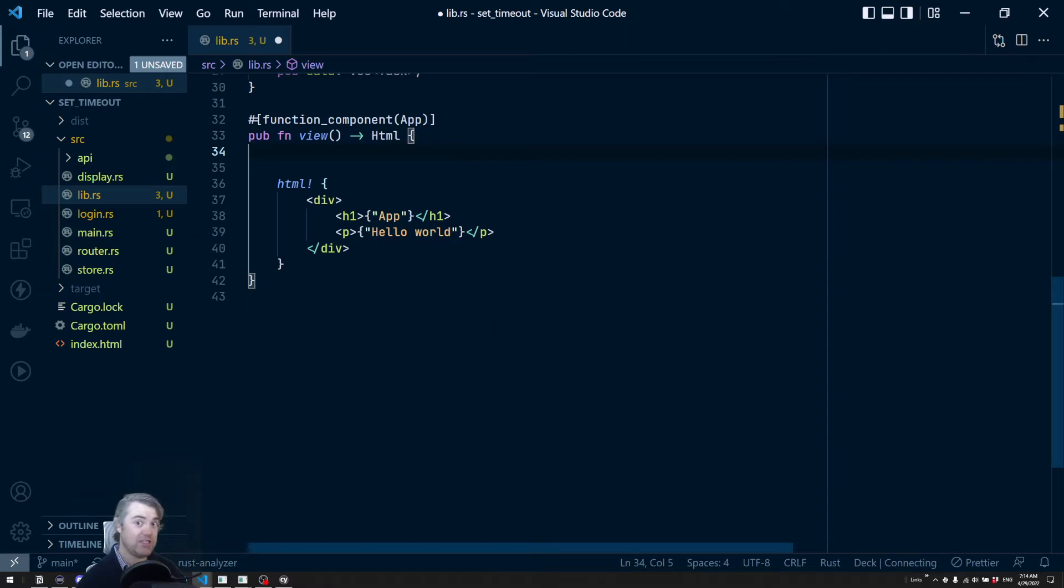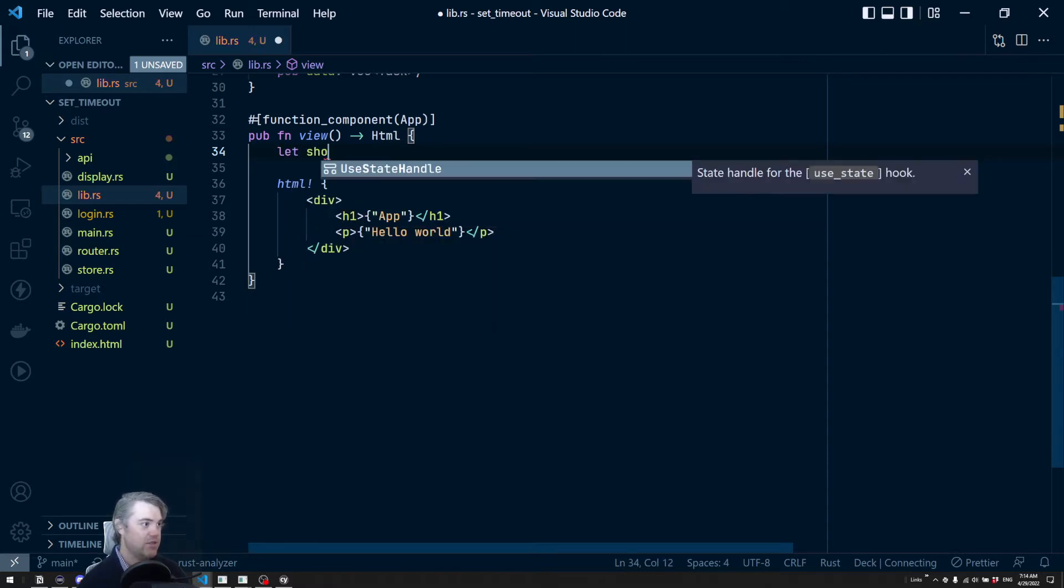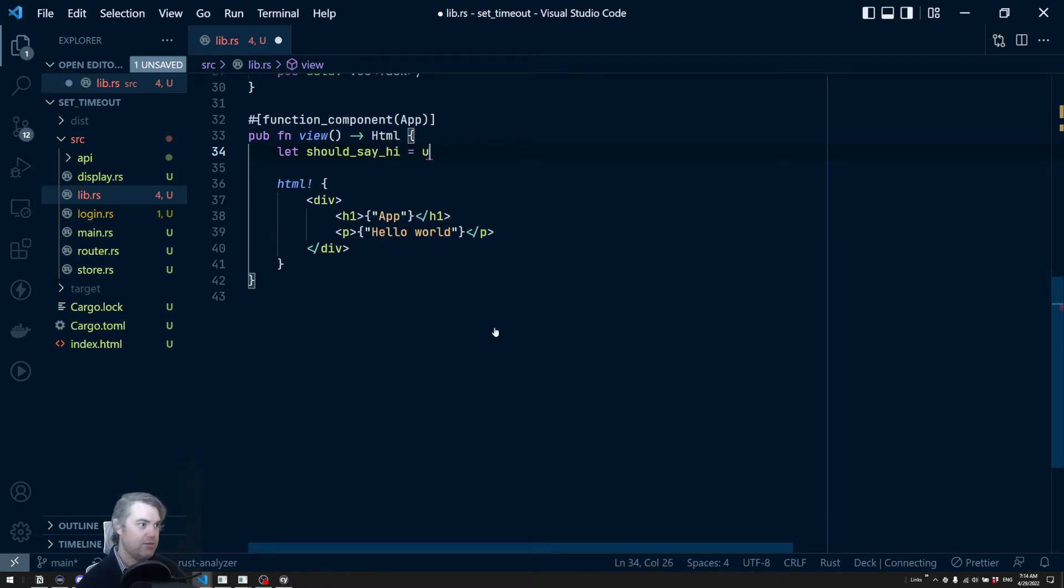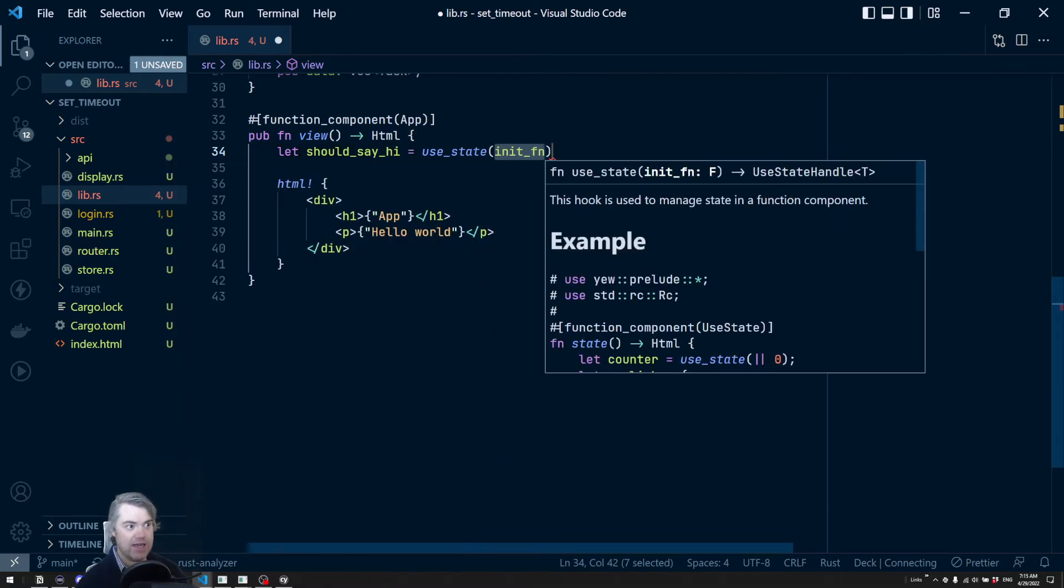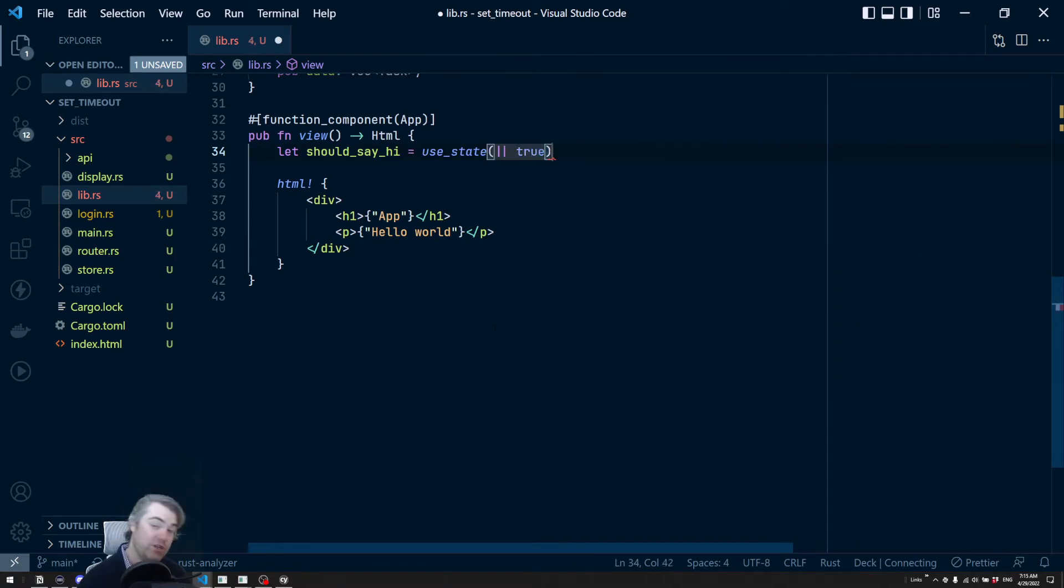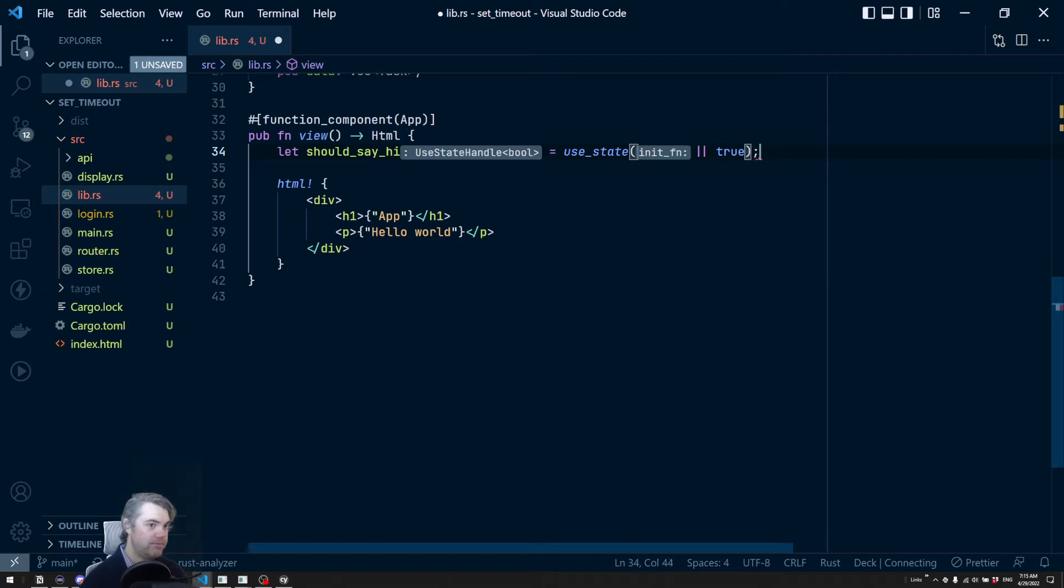Okay. So let's create like an internal store. Should we be displaying this? Yes. So let should_say_hi, it's going to be a use_state, initialized function is going to be true. We should be saying hi.